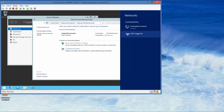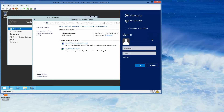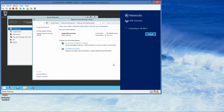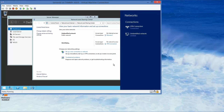We want to click on the VPN connection and then Connect. Here we're going to type in Contoso slash administrator and then the password, then click OK. Now that's been successful.